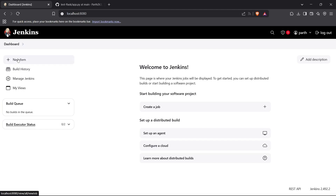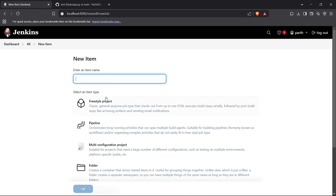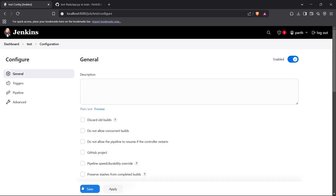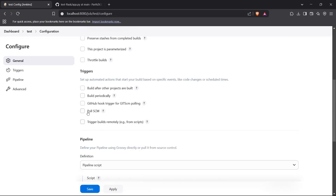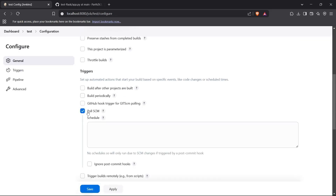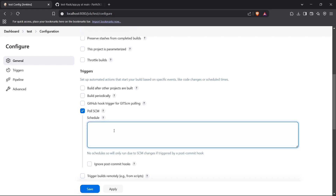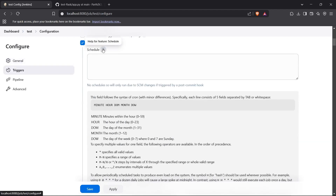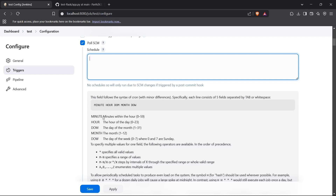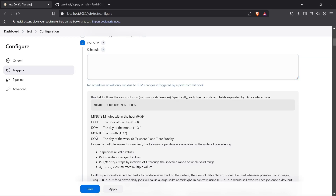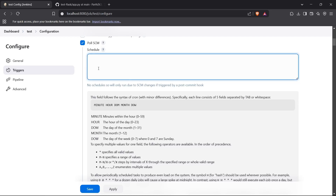I'll show you how to set up a Poll SCM pipeline in Jenkins. Go to New Item, choose any name, and select the Pipeline type. After creating the pipeline, scroll down and you'll see the option for Poll SCM. Click on Poll SCM, and you can choose the schedule. Click the question mark for the schedule format.